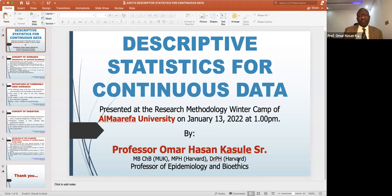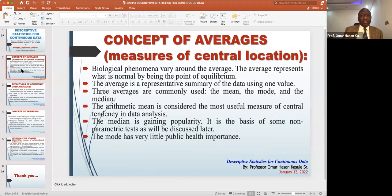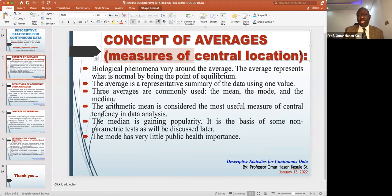Now let's talk about the summary of continuous data. For discrete data, the main measure used is the proportion. For continuous data — data that is measured — it is summarized in a different way. To understand this, we first need to talk about the concept of averages. Average means the measure of central location — the average number is what is in the middle.